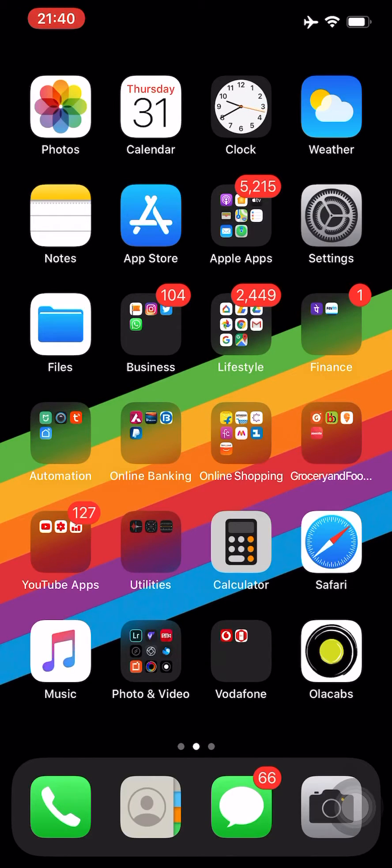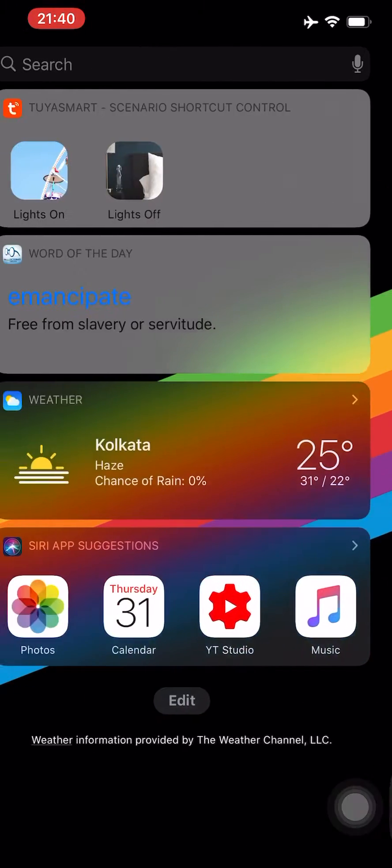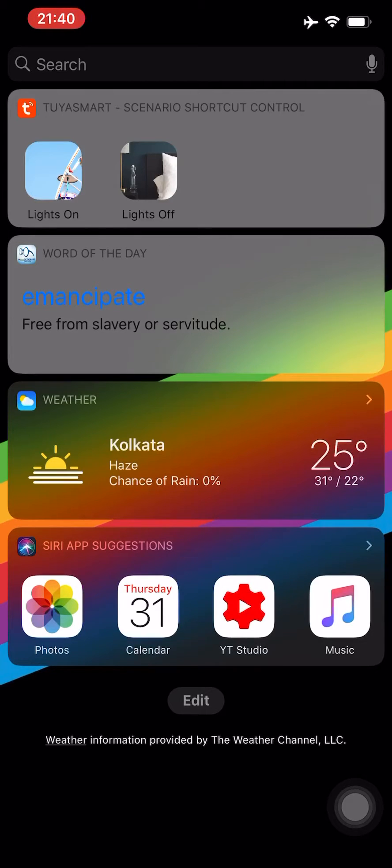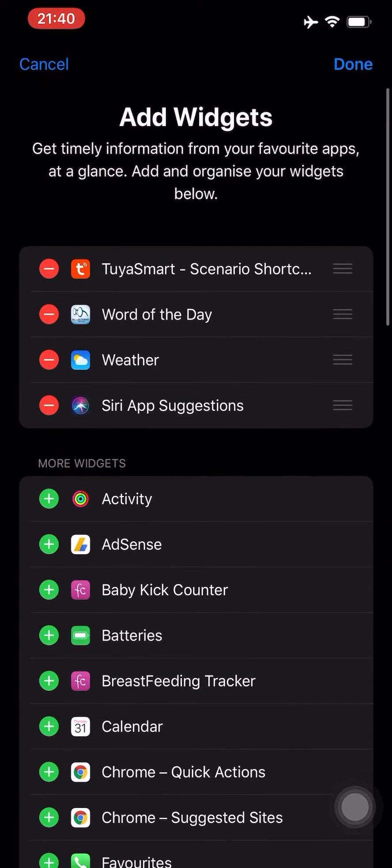From the home screen, once you've unlocked your phone, just swipe to the right. As you can see, the last one is Siri app suggestions, and below that you have the Edit button. Click on that.